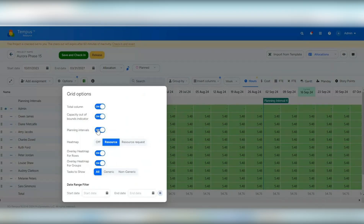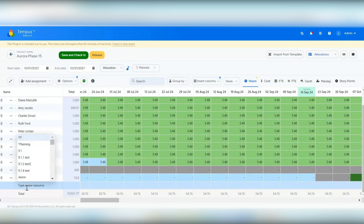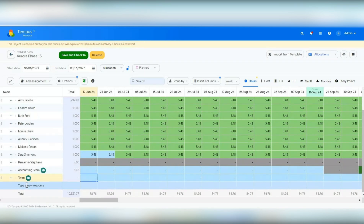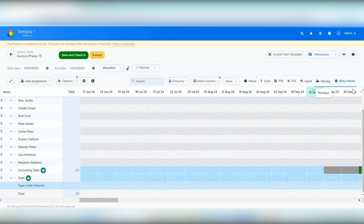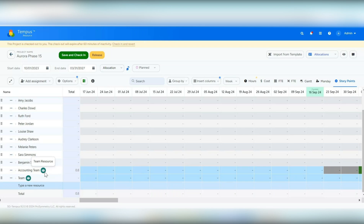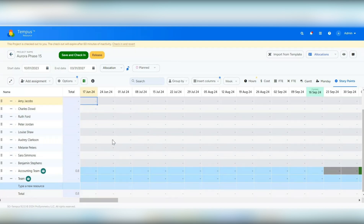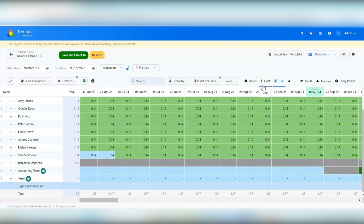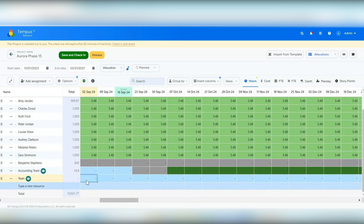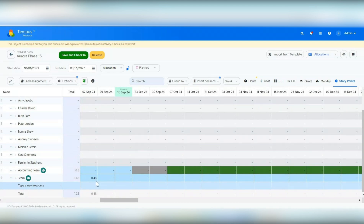Now let's allocate the team resource I just created. If I click on the team resource, you can now allocate in hours, cost, FTE, FTE percentage, Gantt, mandates, and story points. Story points is new and can be hidden or shown based on general settings as active or default units. When on story points, only team resources assigned to the project can have story points entered — individual resources will be grayed out. Story points are also calculated automatically if you put in hours, FTE, or cost. For example, entering 10 hours and switching to story points shows an automatically calculated value based on the team capacity setup.